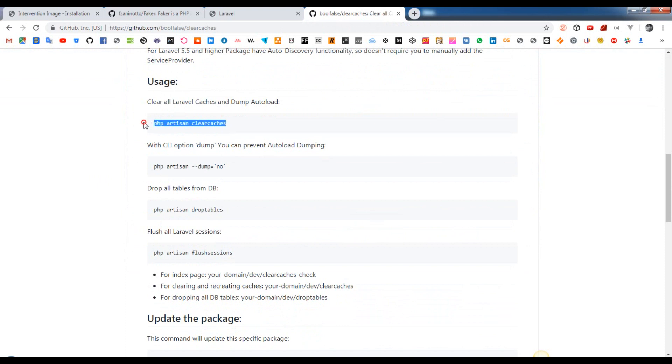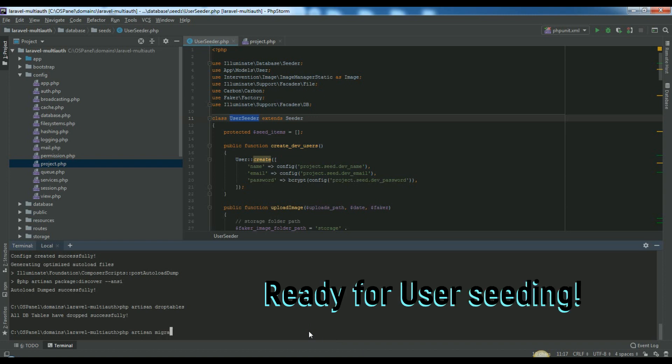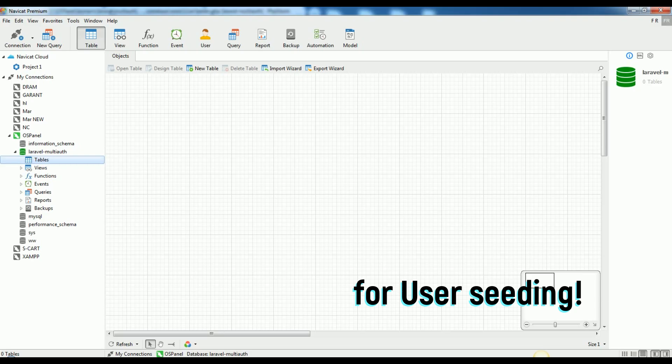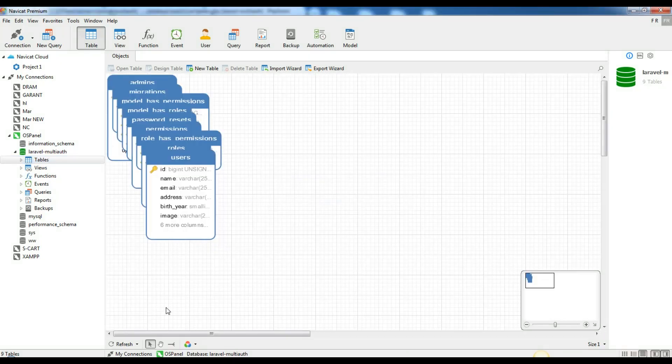Now for clearing all your app caches, as the config caches you can just run php artisan clear caches. Also for dropping all your db tables, even if they have relations, just run php artisan drop tables. If you are here in this step, it means that you have already cleared your app's config caches and ready for seeding users data.